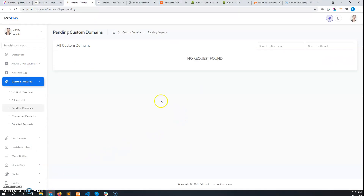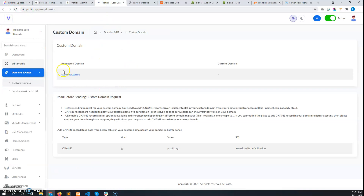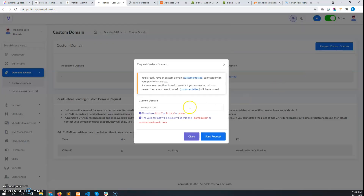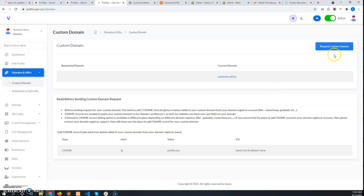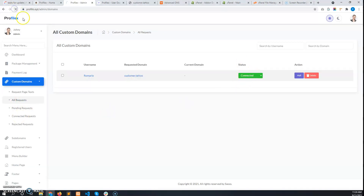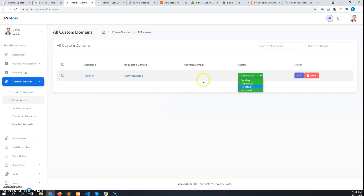If the user wants to change his custom domain, he will have to request a new custom domain by clicking 'Request Custom Domain', entering the new domain, and sending the request. The admin will then receive the new custom domain request in 'Pending Requests' with status Pending. If the admin decides to connect the new request, the admin must search for the username and change all earlier custom domain requests to 'Removed'.